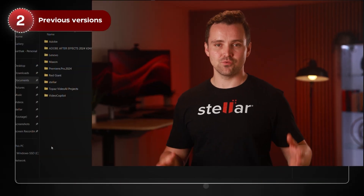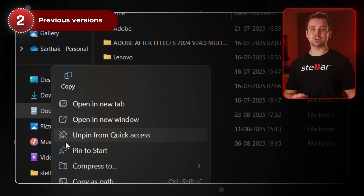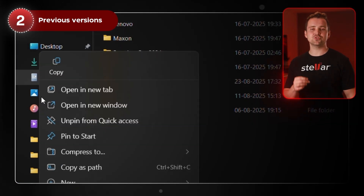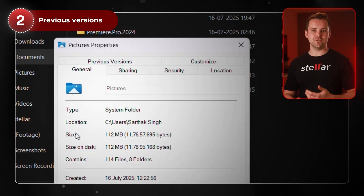If you didn't find anything there, don't worry. Windows has a built-in feature that may help: Previous Versions. Just right-click on the folder where your files used to be, like Documents or Pictures, and choose Properties, then go to the Previous Versions tab. If System Protection or File History was enabled before the upgrade, you may be able to roll back to an earlier version of the folder and recover your missing files.